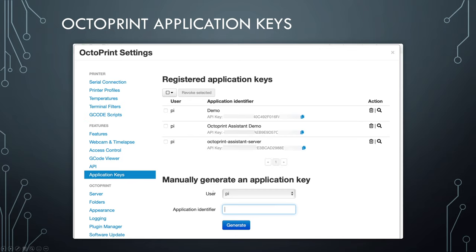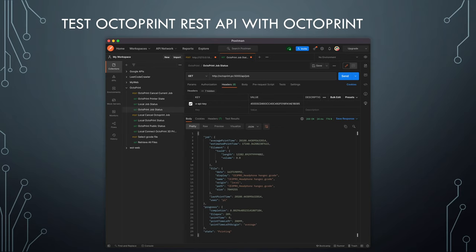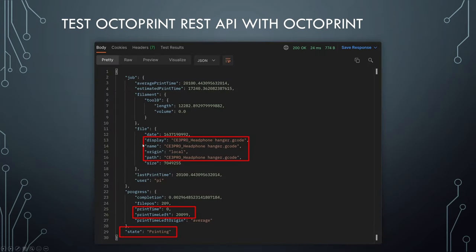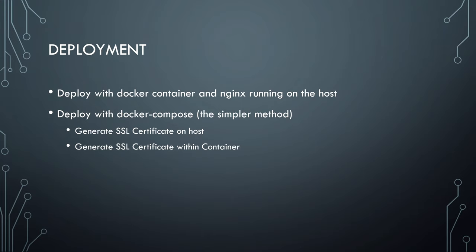Using OctoPrint's REST API requires an application key. You can generate it within OctoPrint settings under Application Keys — just give it a name and click Generate. You should first verify that the OctoPrint server and REST API are working using Postman. Send a request to get the printer status with the API key generated in OctoPrint, and you should get status code 200 and a JSON format response. Add the X-API-Key to the header. The information we are interested in includes the file currently printing, printing time, printing time left, and the state of the printer.